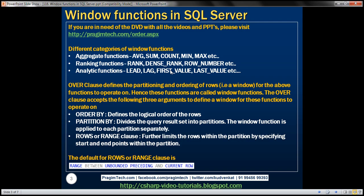The OVER clause has got three arguments which define a window for these functions to operate on. The ORDER BY clause defines the logical order of the rows. The PARTITION BY clause divides the query result set into partitions, and the window function is then applied to each partition separately. The ROWS or RANGE clause further limits the rows within the partition by specifying start and end points within that partition.